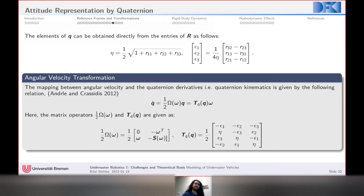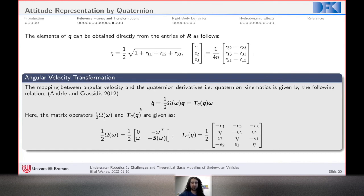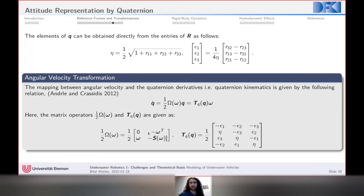For quaternion kinematics, we want to relate body-frame angular velocity ω to the quaternion time derivative q̇. Taking the time derivative gives: q̇ = ½·Ω(ω)·q, where Ω is a matrix operator that can also be written as a function of the quaternion components, i.e., T(q). This can be expressed in two equivalent forms — one as a function of angular rates, and one in terms of the quaternion itself.